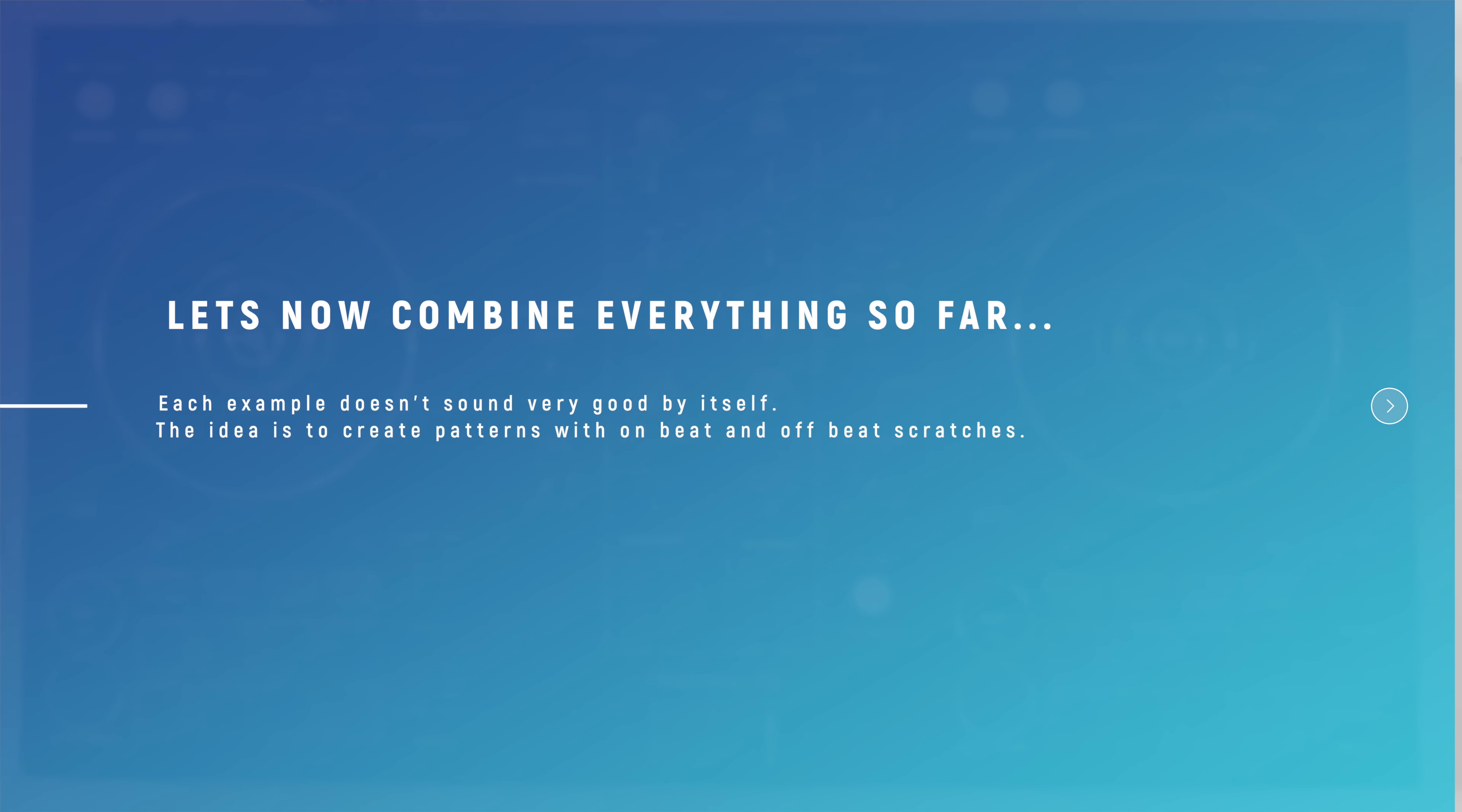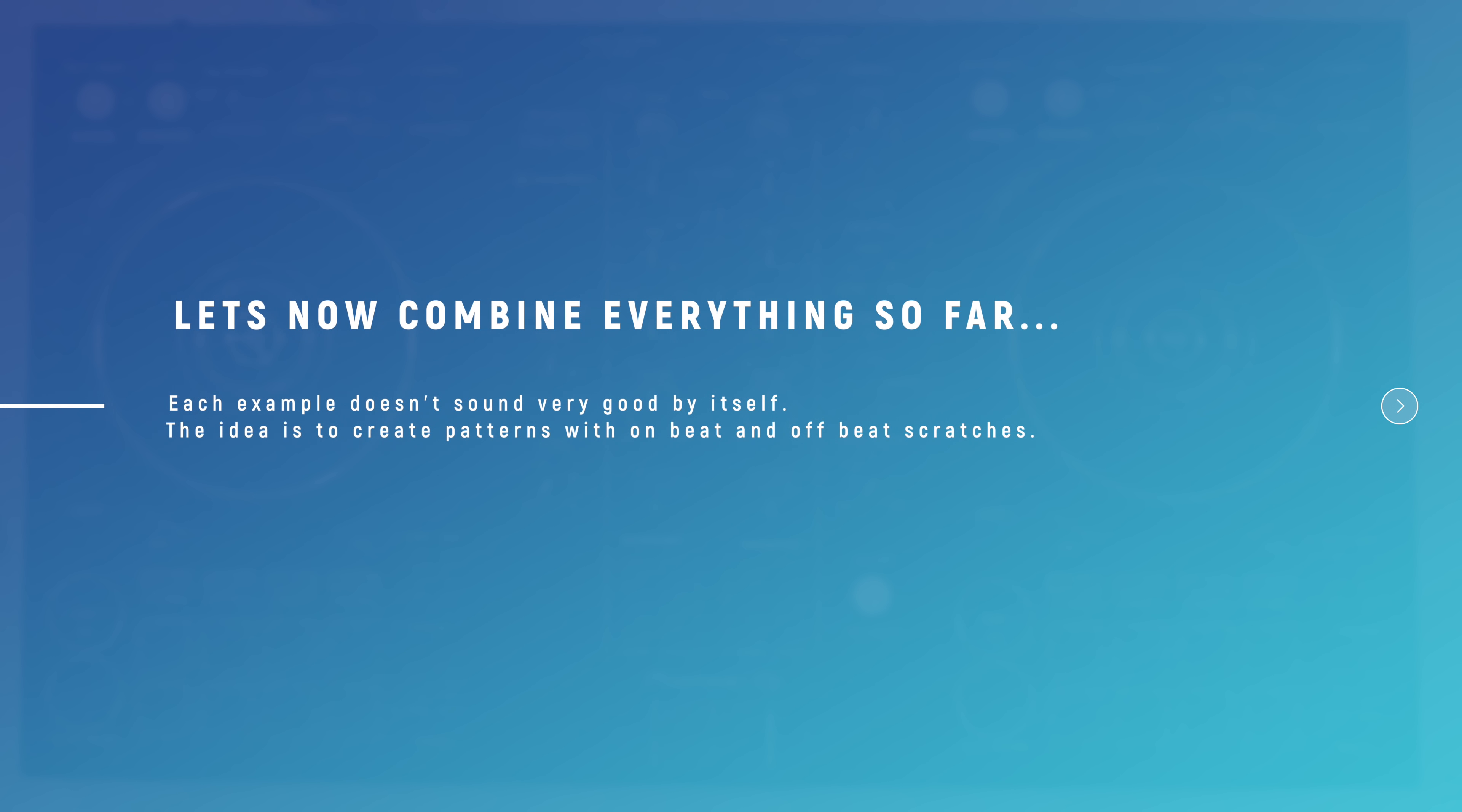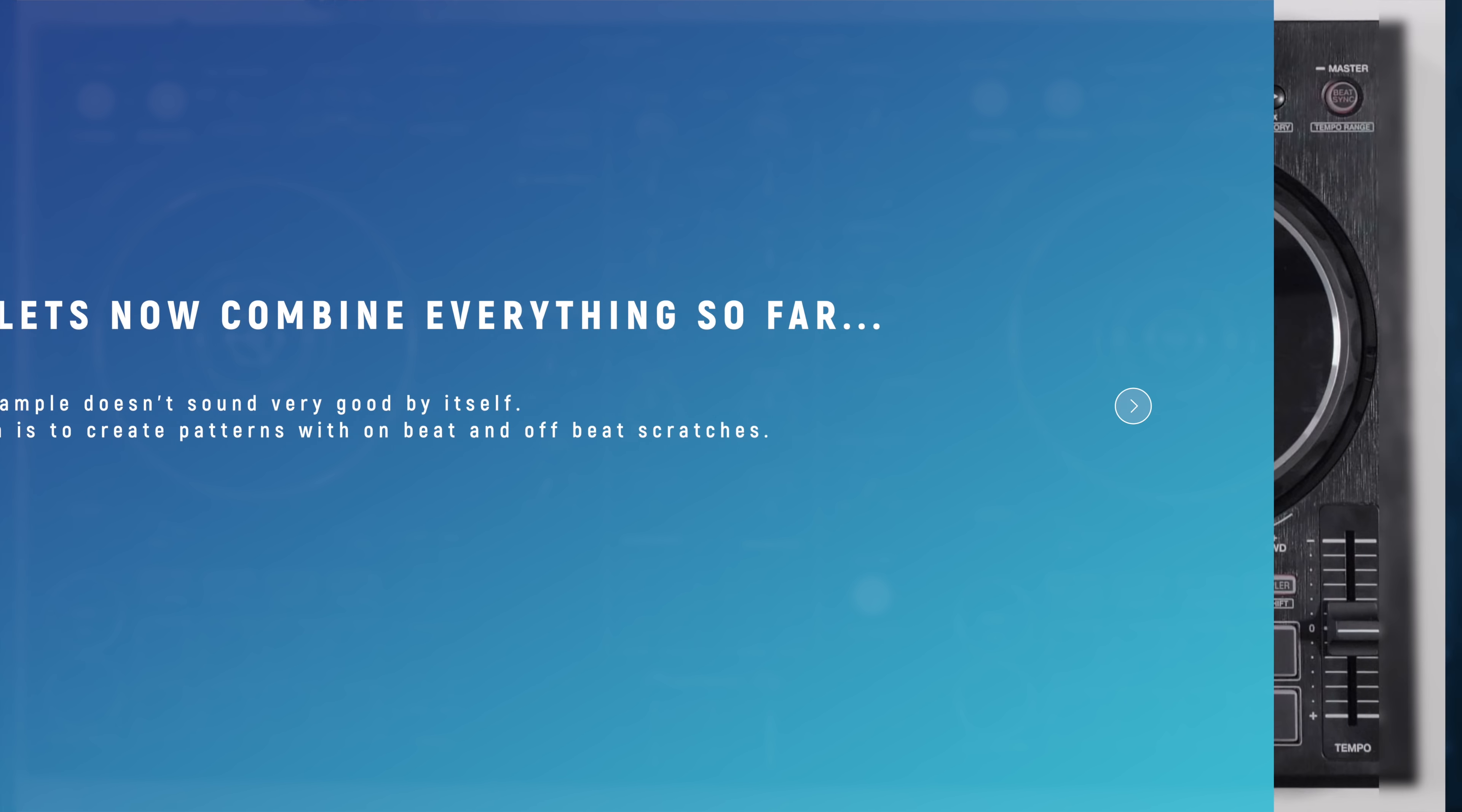Until this point, each of the different swings or timings haven't sounded particularly great. But the magic happens when you start to combine them into a pattern. Here is an example.